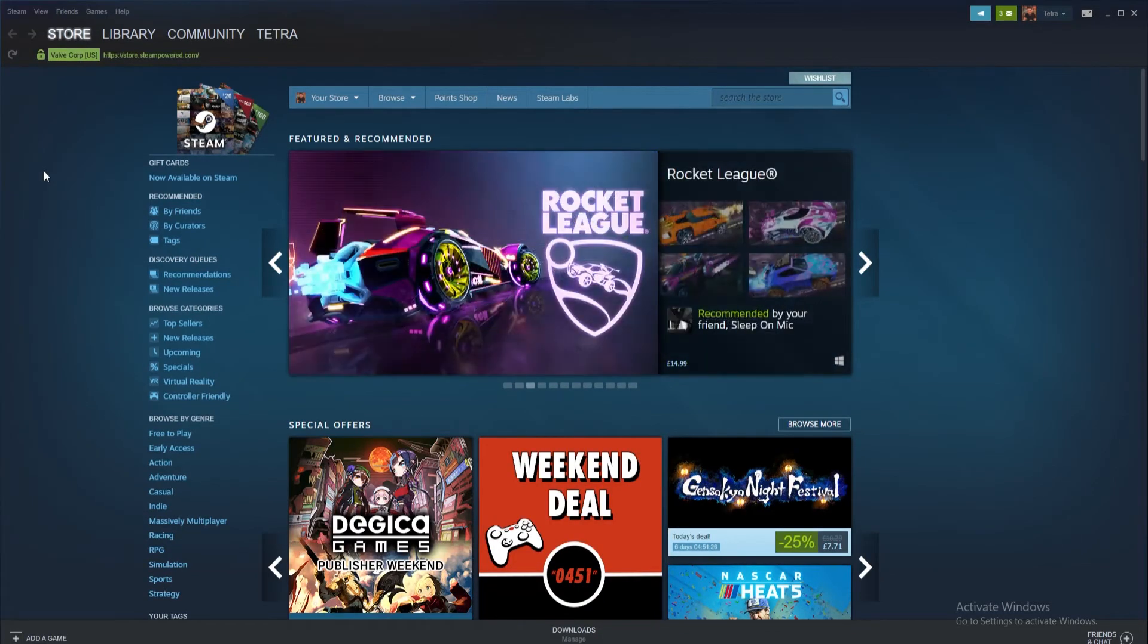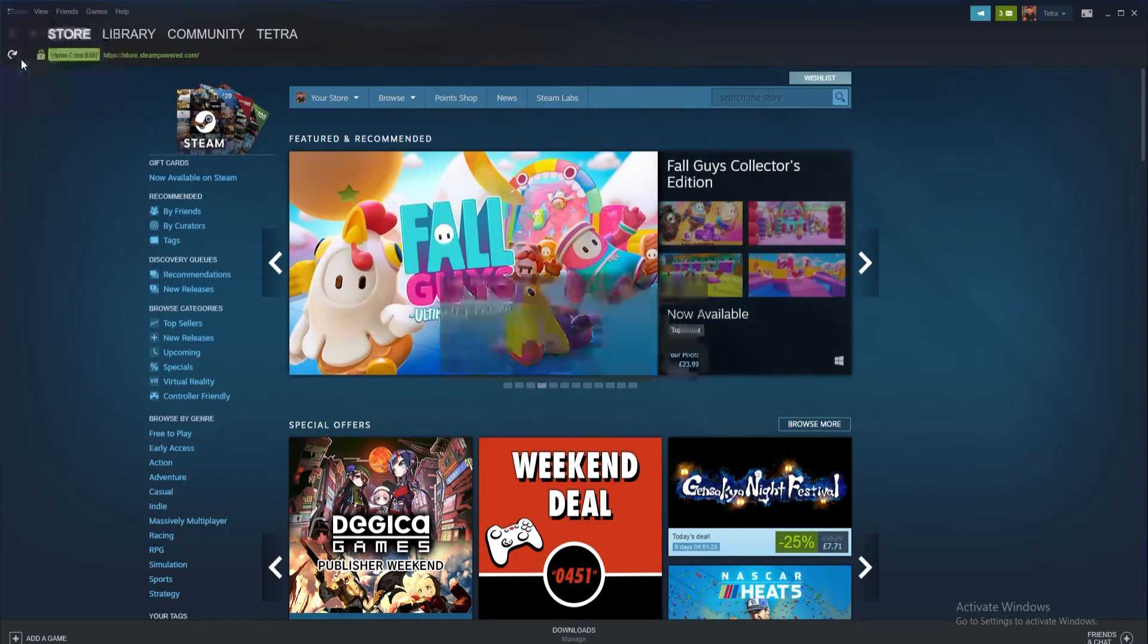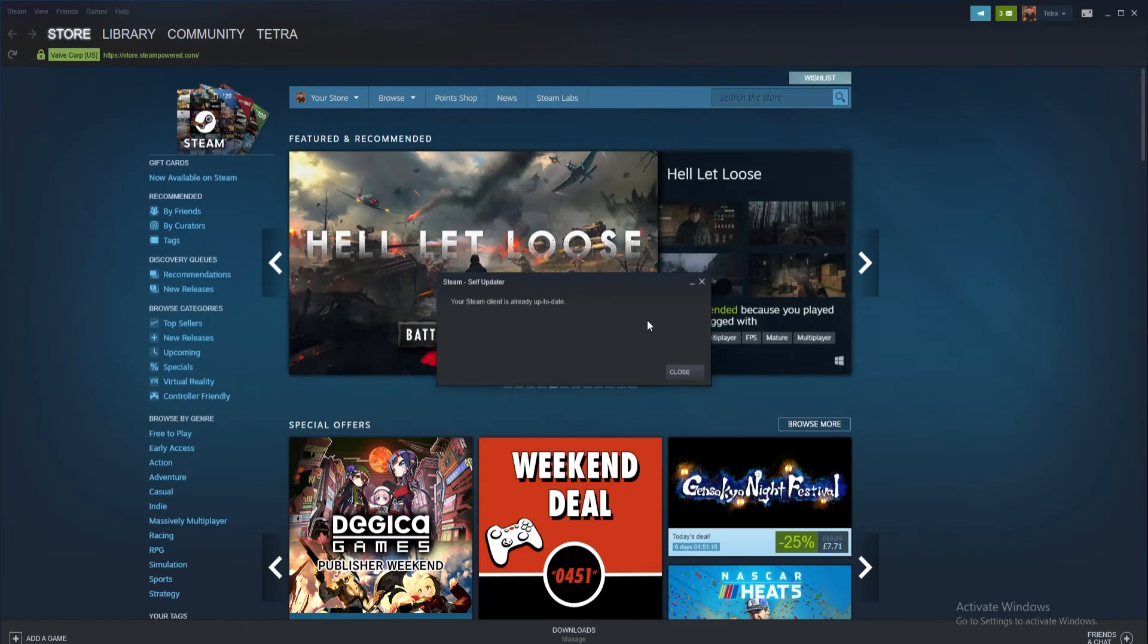So simply start by loading up Steam. Click on the Steam tab found on the top bar. On the drop down menu click the check for Steam client updates option and then this will bring up any outstanding Steam updates. Simply download and install anything that is new and restart Steam and retry your download.